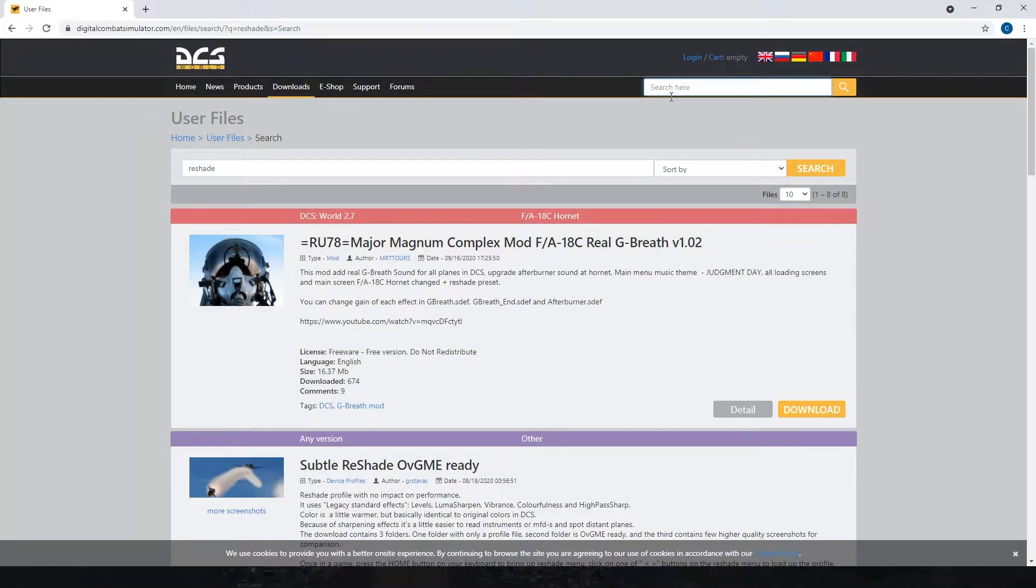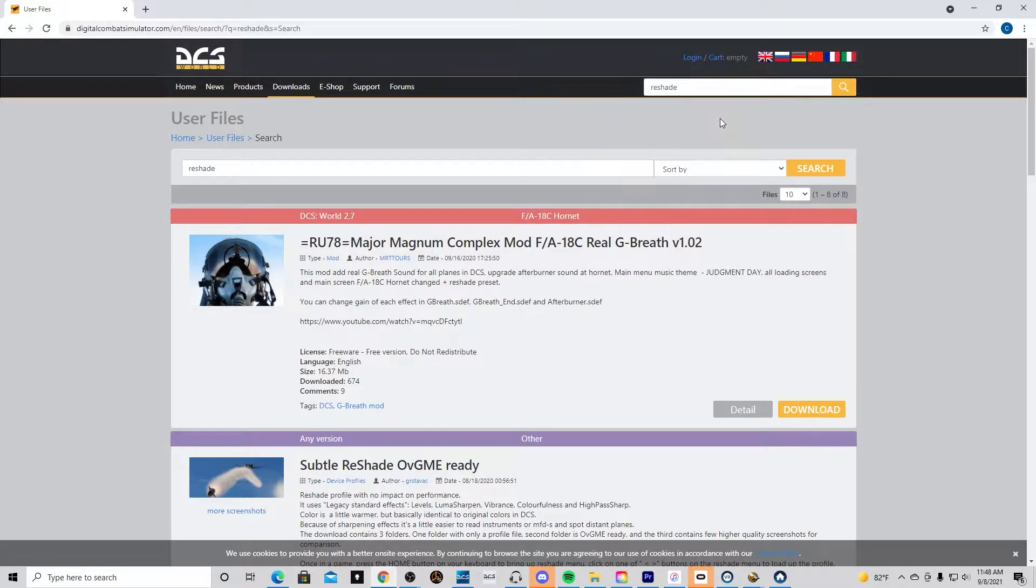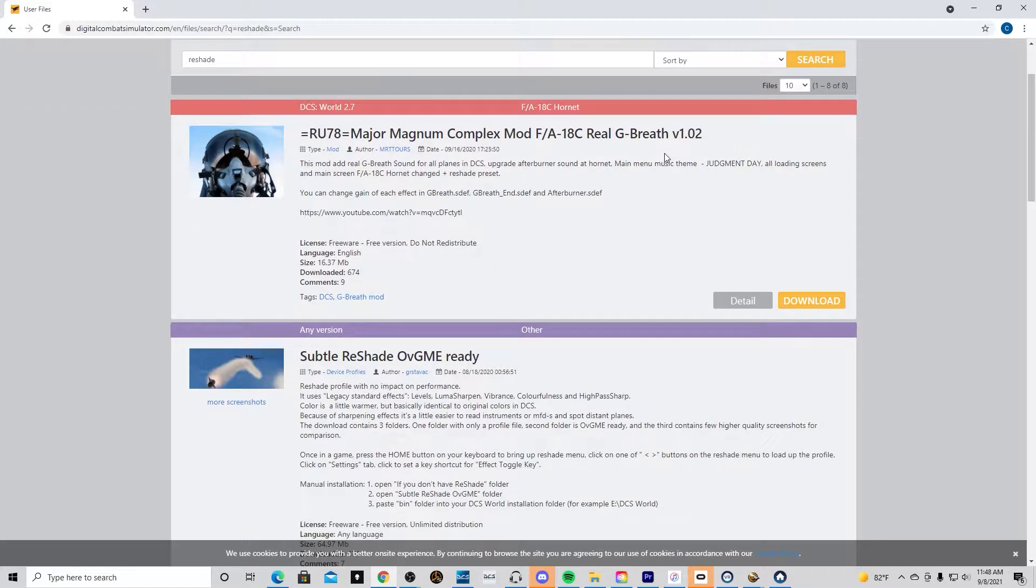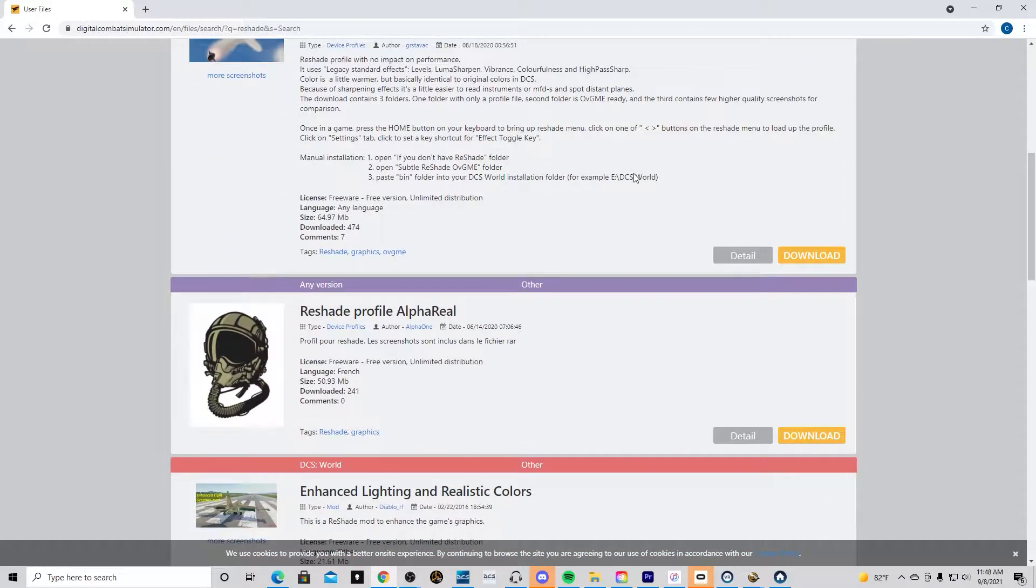Hey what's up everybody, this is RaptorDadGaming and in this video I want to go over a really cool DCS mod called Reshade. It just enhances the look of the game exponentially. So let's get started.